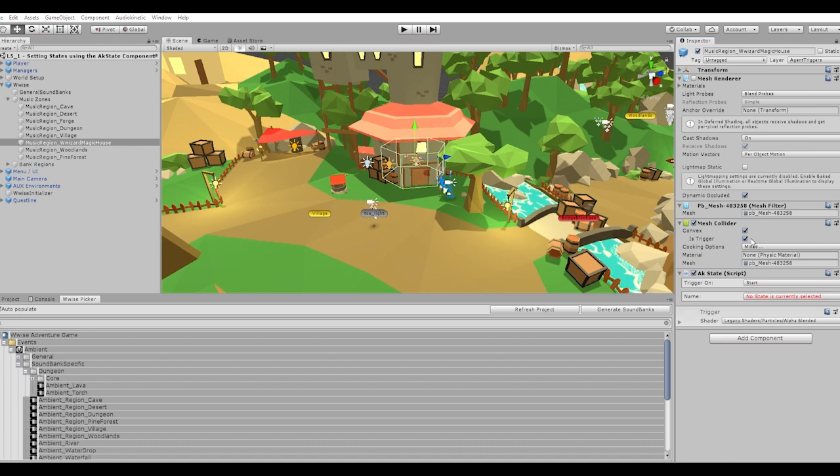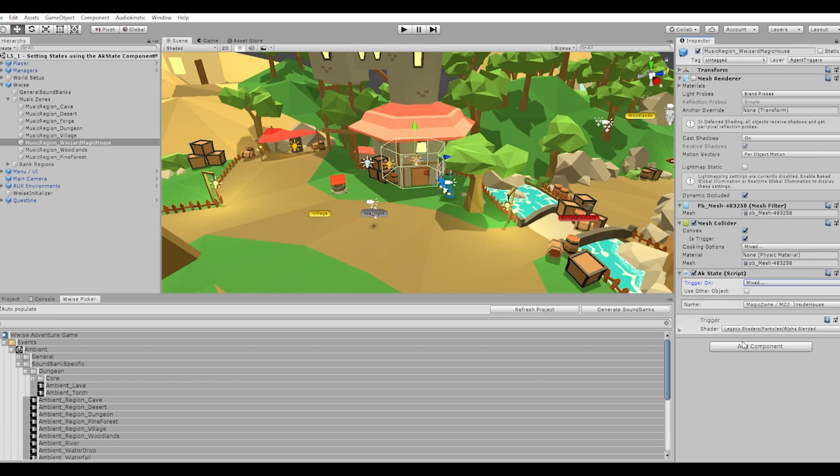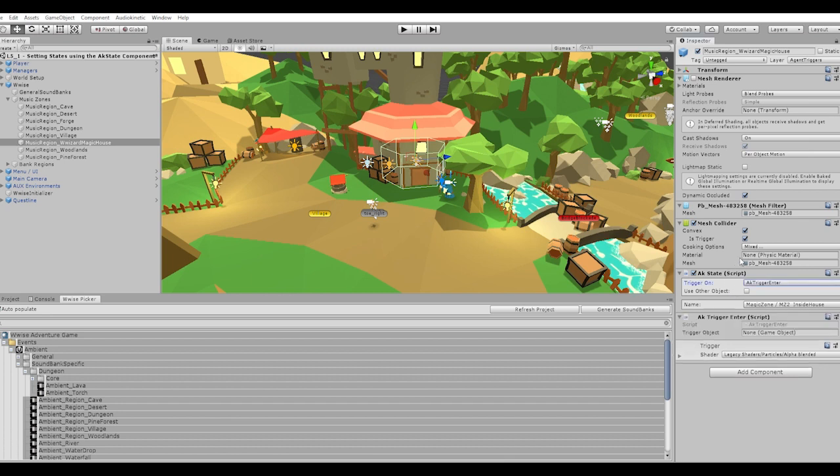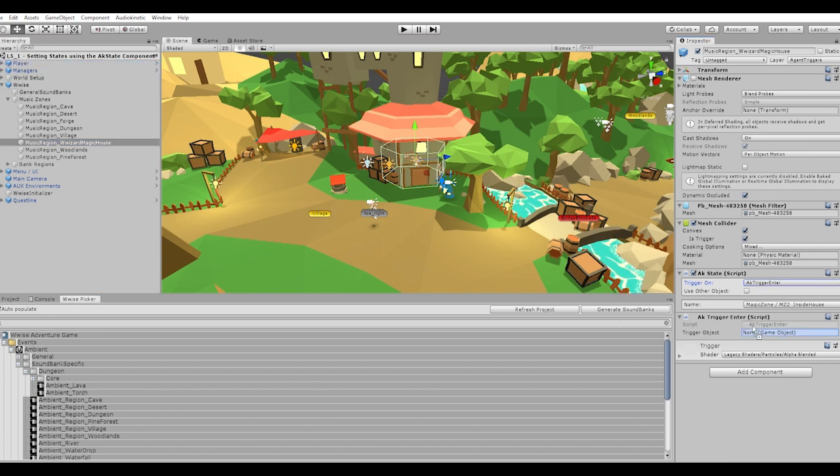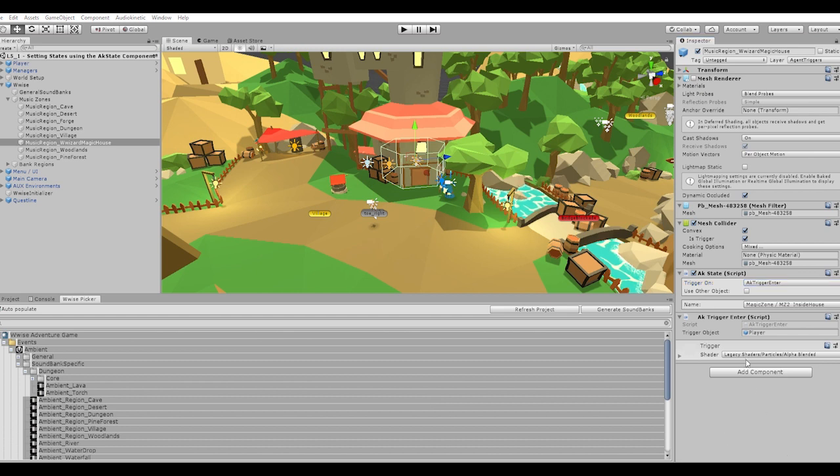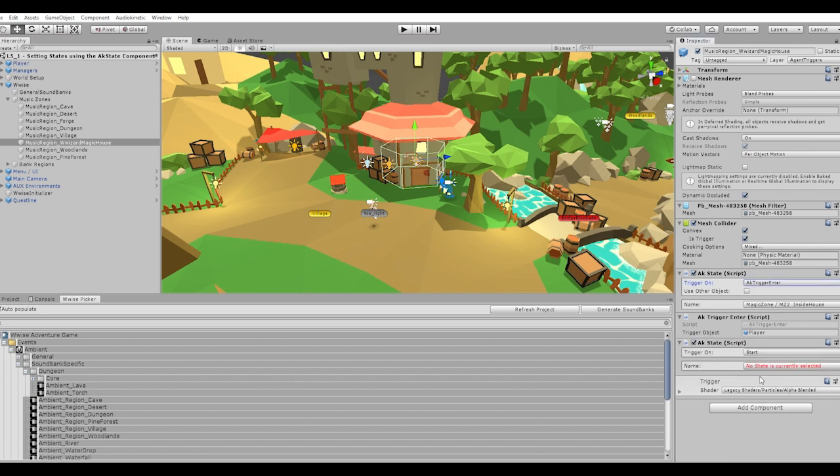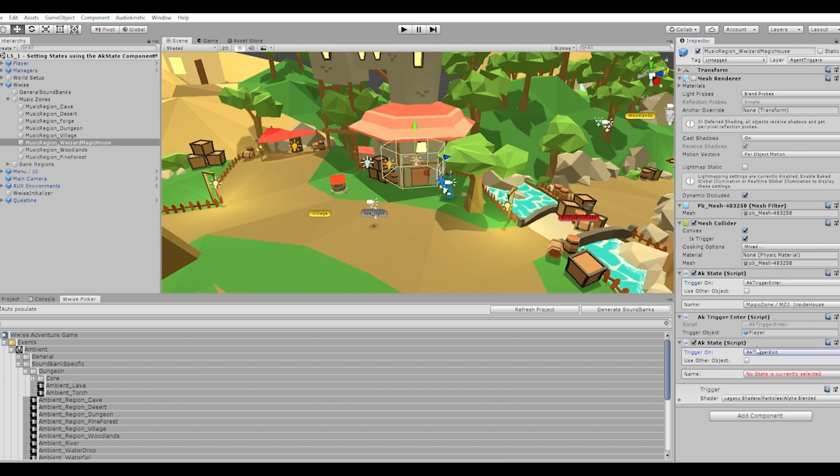The goal here is to apply a state that affects the soundtrack whenever a player enters the house, then for that state to be unapplied when the player leaves. A few components are required. I start with the AK state component. After clicking the add component button and choosing AK state, it appears in the inspector window. I then click state name and I'm shown the states folder from the Wwise picker tab. I find a state called mz2_inside house and selected it. Since the state comes from Wwise, we need an AK trigger enter and exit component to determine what to do when entering and exiting the collider.